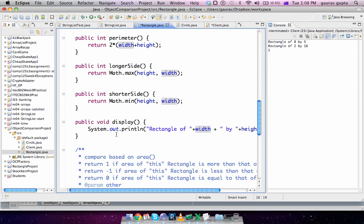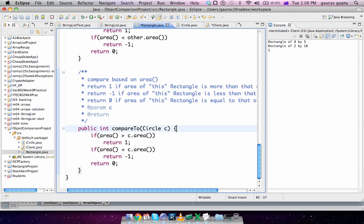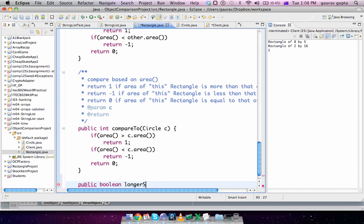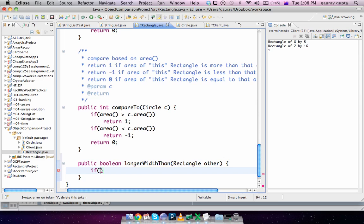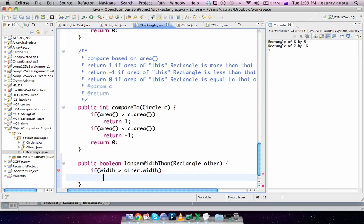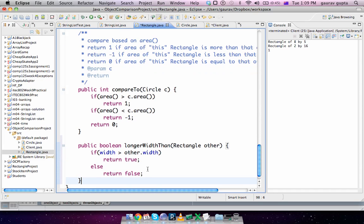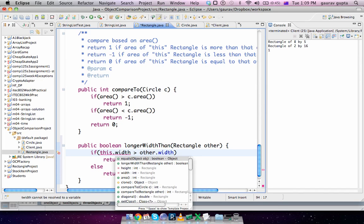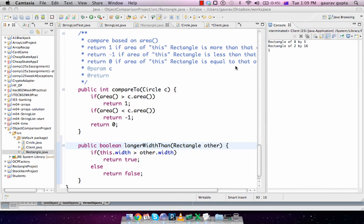So 'this' provides a nice way of differentiating between either the parameter and the data member, or the data member of one object with the data member of another object. So if I want to see that being... public boolean hasLongerWidthThan(Rectangle other), all I do is if this.width is more than other.width, I return true, otherwise I return false. To further clarify that this width is the width of the object on which the method is called, we can use if this.width is more than other.width.